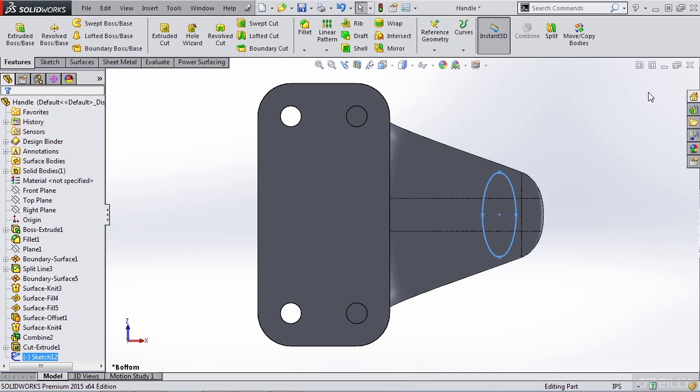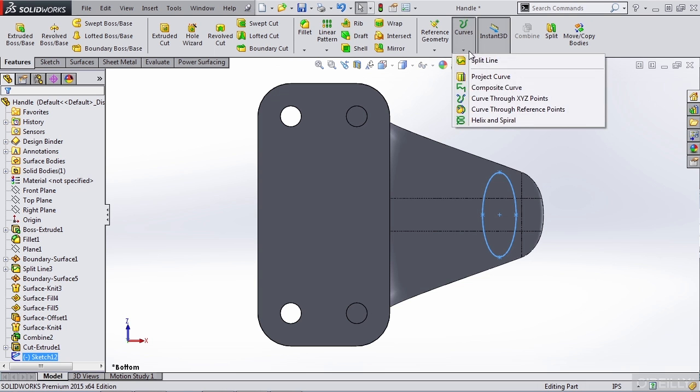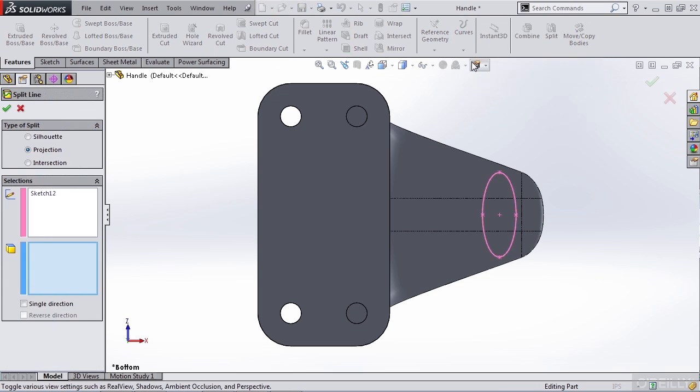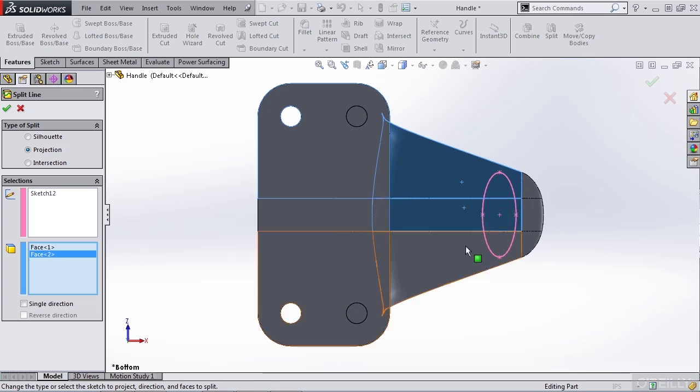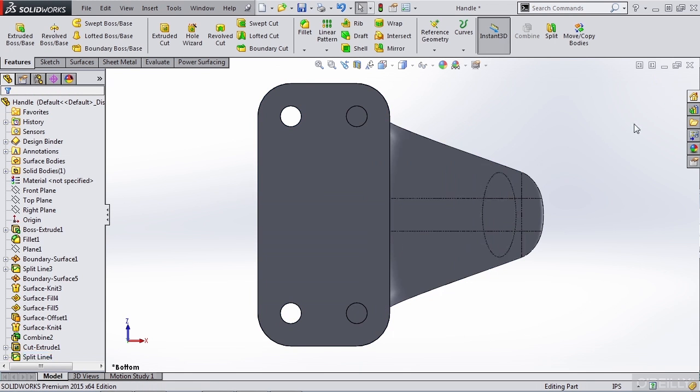Once we have the sketch, either from your Features tab or your Surface tab, you want to go to your Curves dropdown and the Split Line. We want to use a projection type using our sketch and select the faces which we want to split. Once we select OK, you'll notice that we've actually divided this up into three separate faces now.